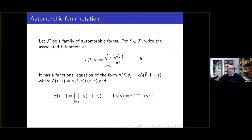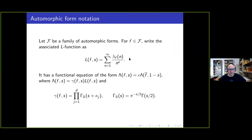I want to talk about large sieve inequalities, and I'm especially interested in large sieve inequalities for families of L-functions or families of automorphic forms. I'd like to start with some notation. I want script F to be a family of automorphic forms, and most of the time I'll mainly be interested in the L-functions associated to these, so you don't really lose much by just thinking about families of L-functions.